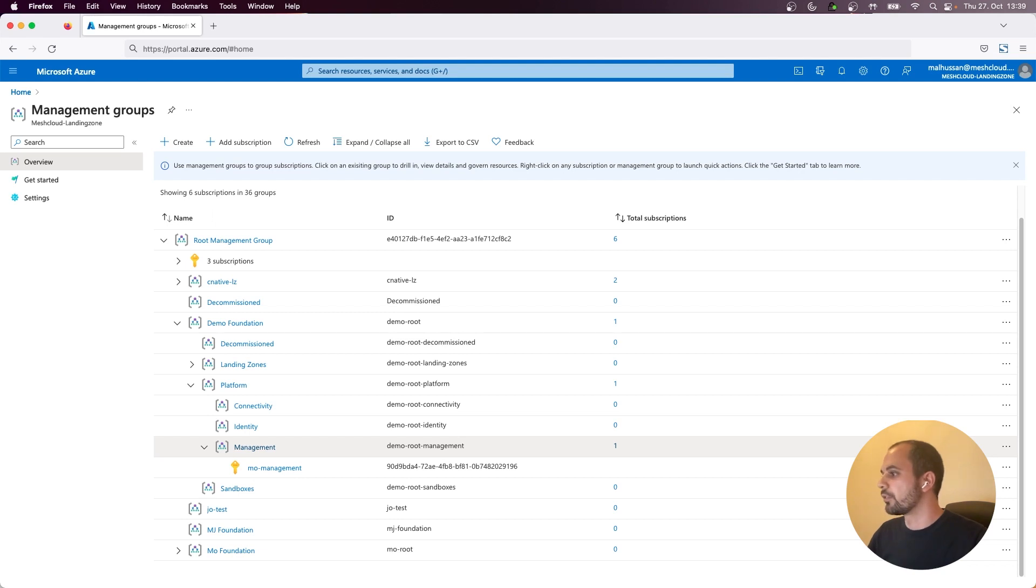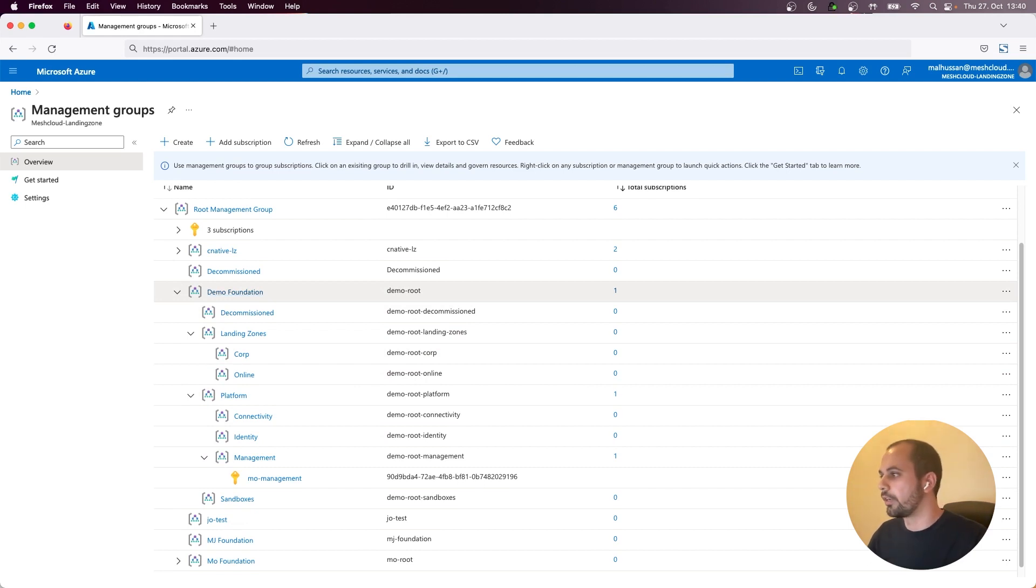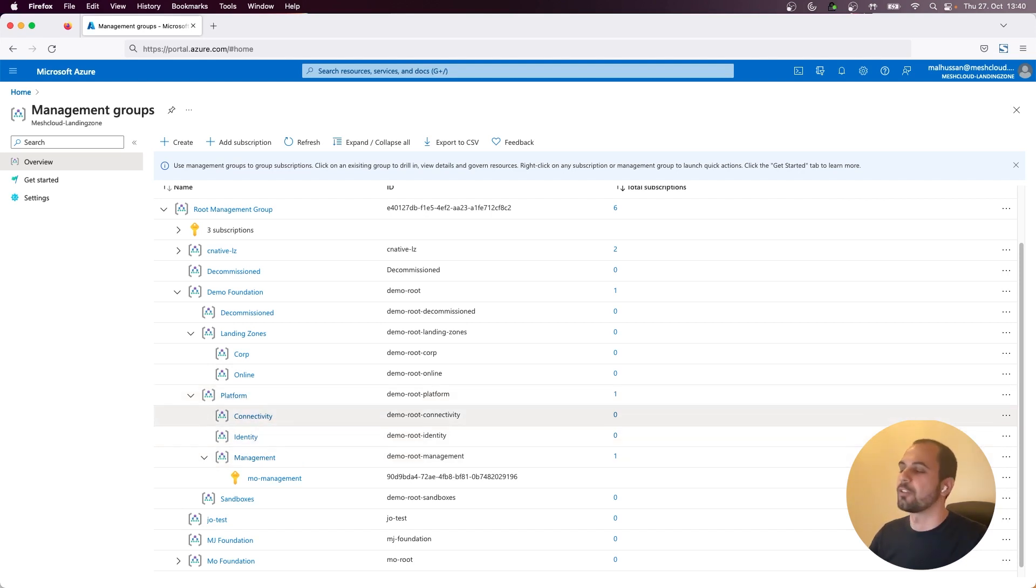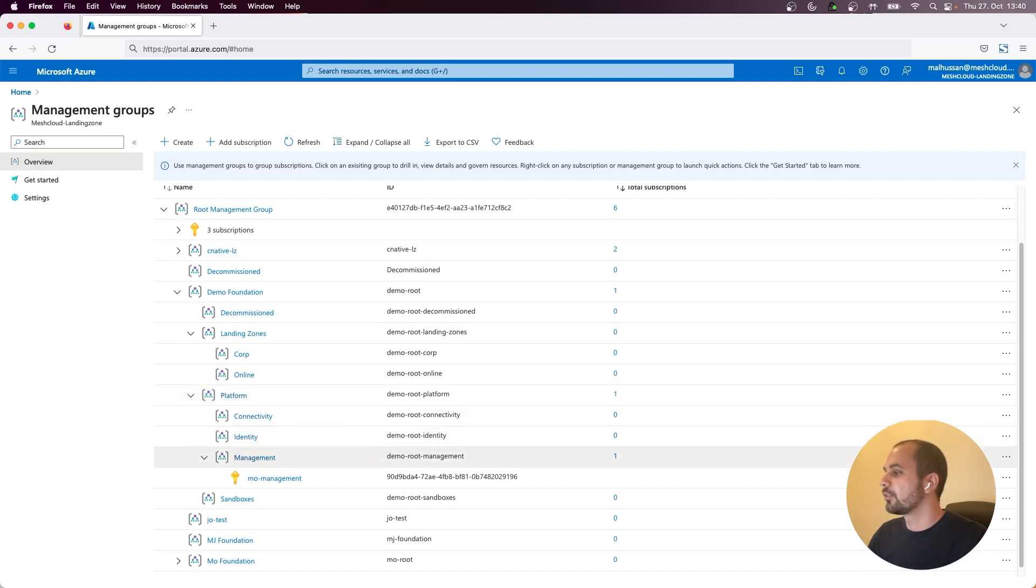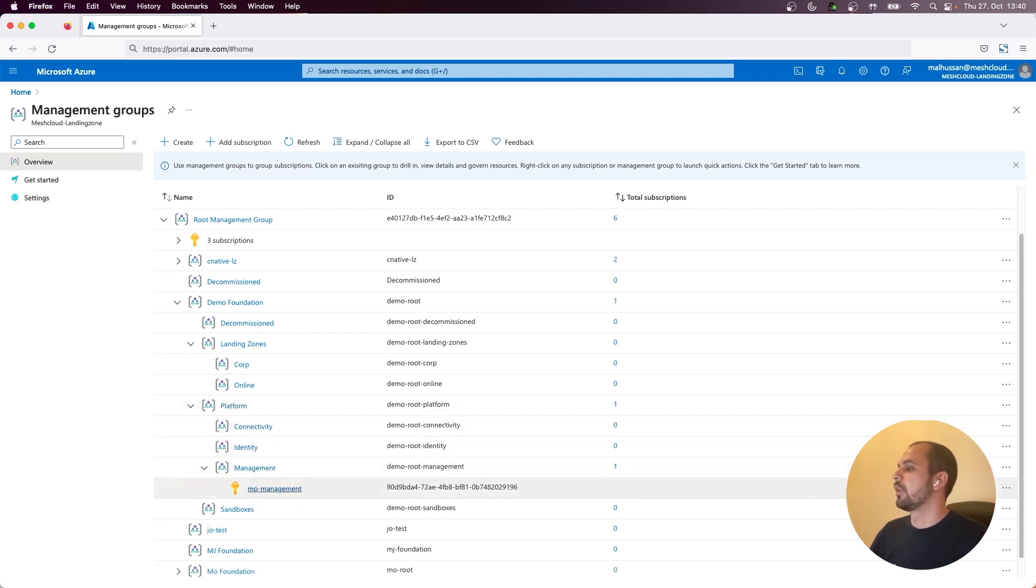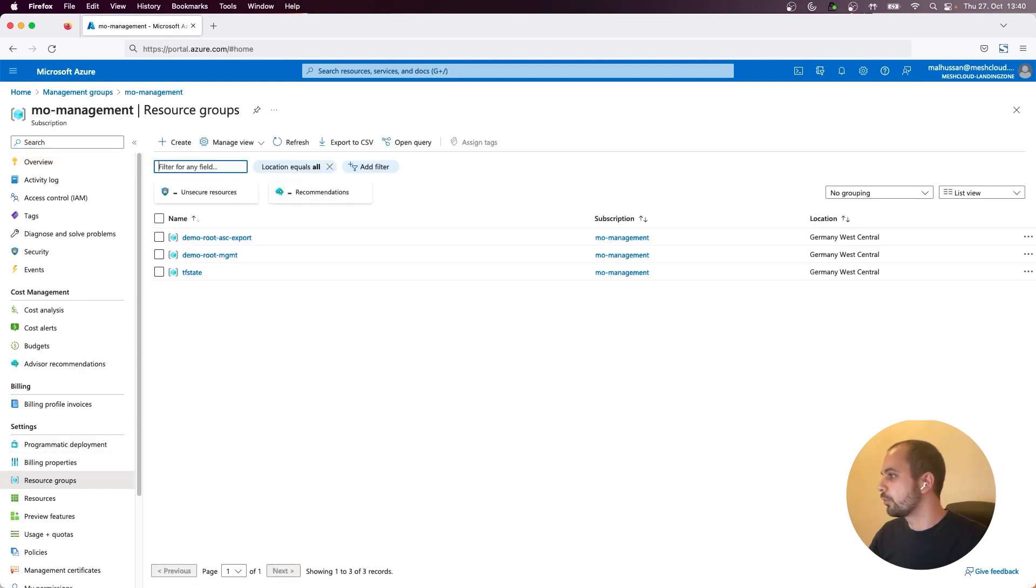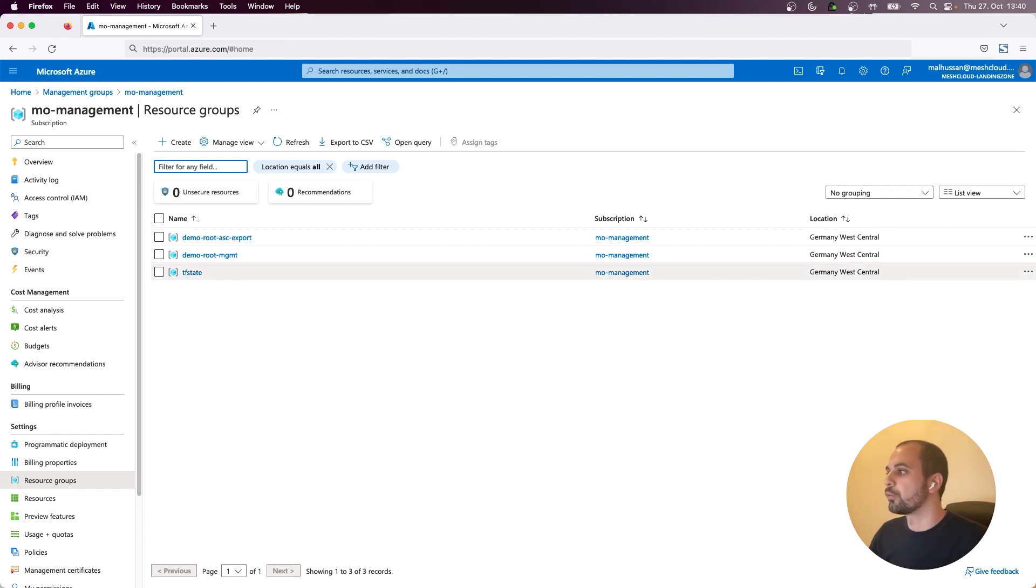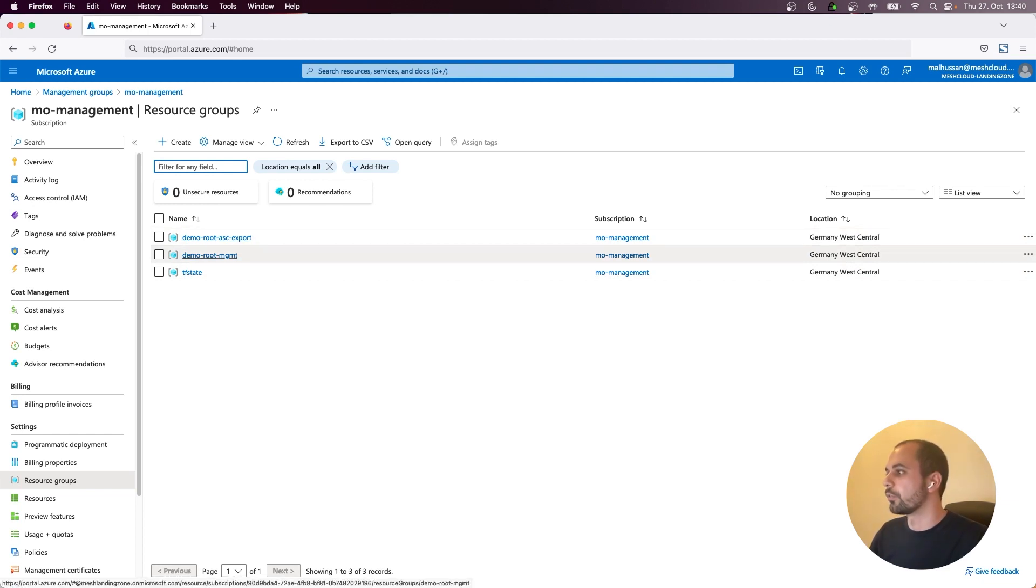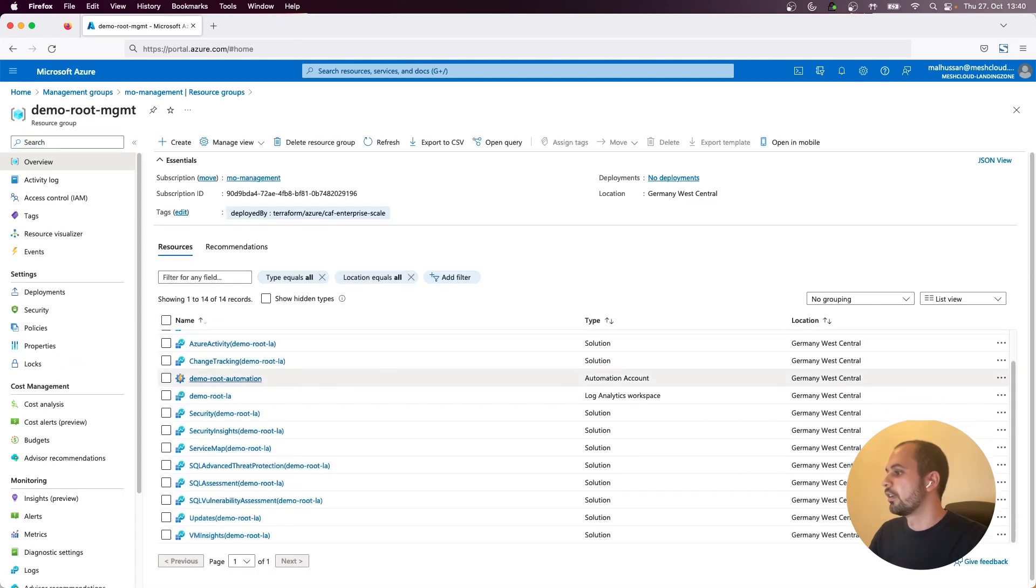So as you can see, you have the whole management group or the organizational hierarchy for your landing zone. So you have the landing zones management group, the platform management group, and also the connectivity, identity, and management groups under the platform. And you can see the subscription, which already includes some resources. So if you go to the resource groups there, you have the Terraform state that was deployed already from the bootstrap. And there are two new resource groups that are deployed by the enterprise scale. So if you go there, you can already see some resources.